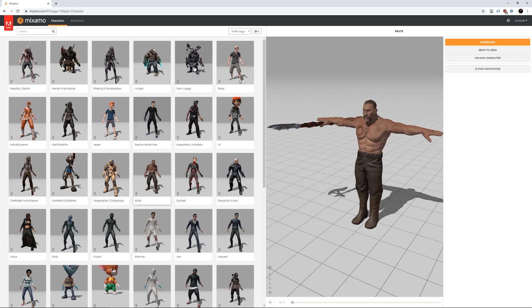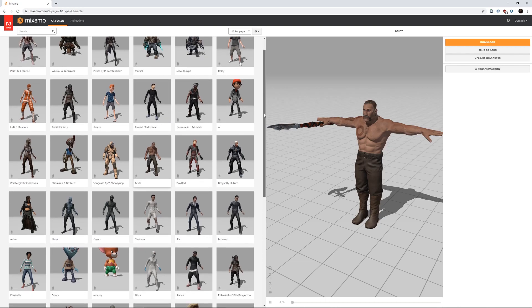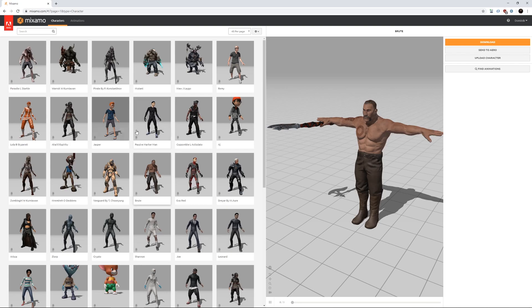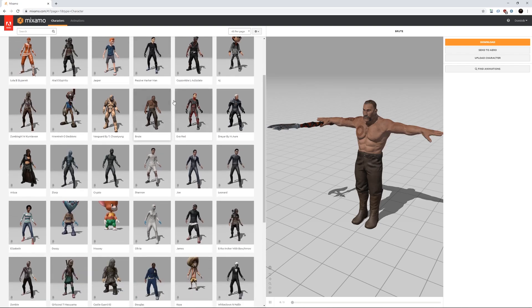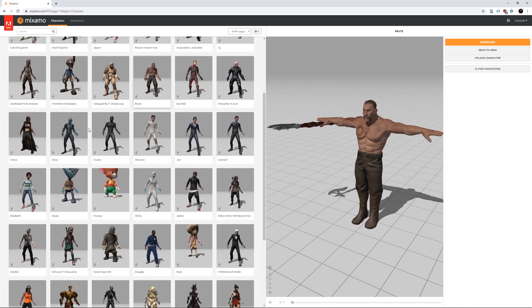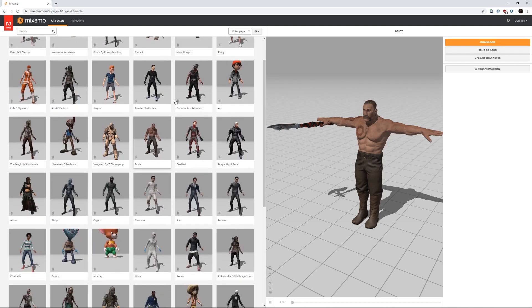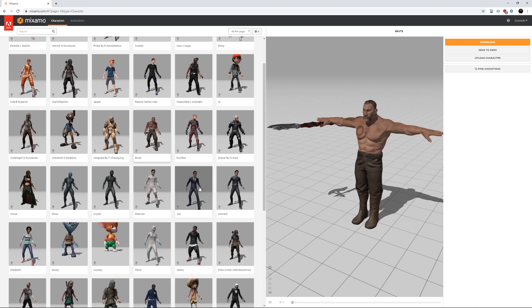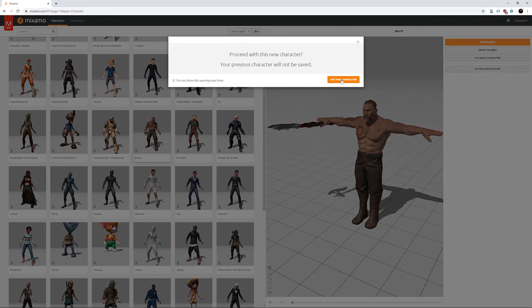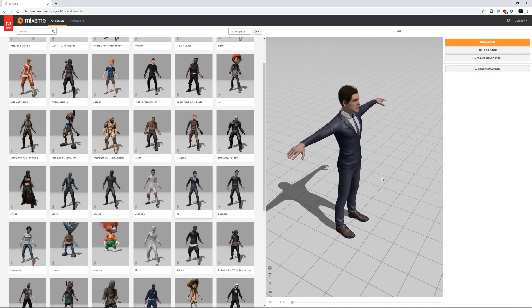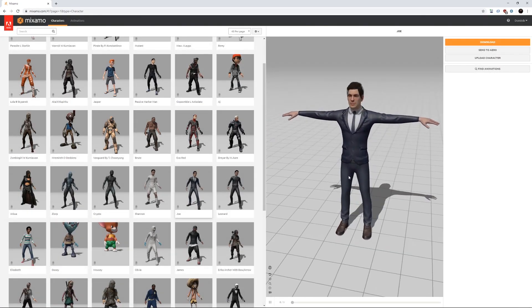You can use all of these assets for free in all kinds of projects. So let's just select any random character. I'm just going for maybe Joe. Yeah, looks good.